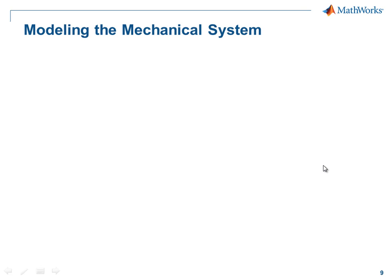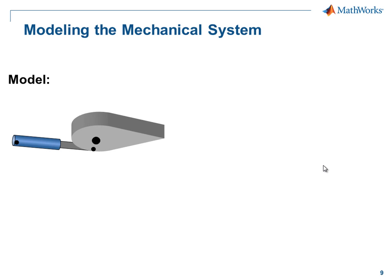In this demonstration, we're going to see how we can create a mechanical model of an aileron. The system we're modeling looks like this. The aileron must be rotated to a specific angle.